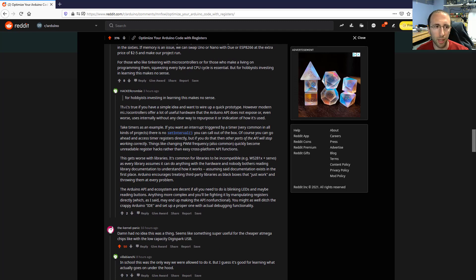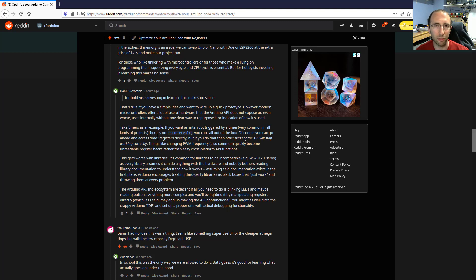And somebody countered that that's probably true for simple projects. But for example, there are a lot of advanced libraries and third party libraries that can wind up conflicting with each other. So you might need to wind up using registers anyway to accomplish what you actually want to do.